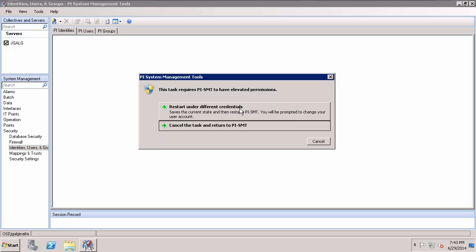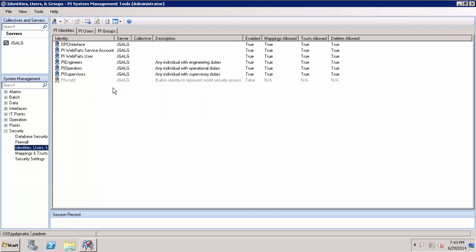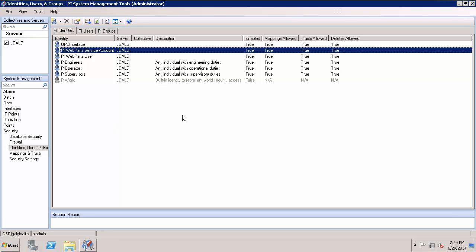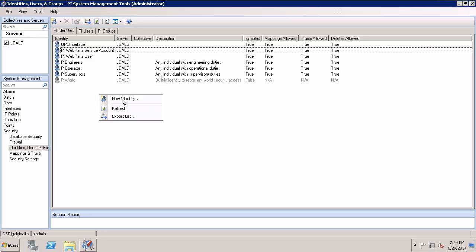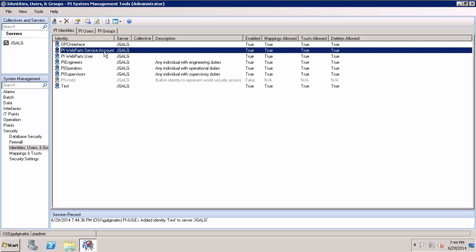Select that. You'll have to run it as administrator, so if you did not do that initially you'll have to restart it under different credentials. On the PI Identities tab you can add an identity. I've already created one for the PI Web Parts service account. The credentials the service account is going to need is read access to the PI Point database and read access to all of the PI Points — both the data and the point security. If you did not already create the identity you can right-click in the white space, do new identity, and just type in a name. Once you type in a name you can just do Create.